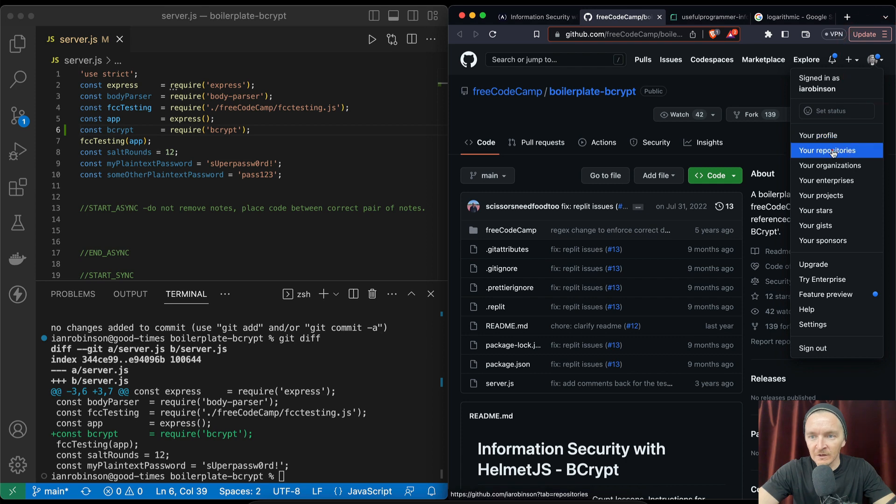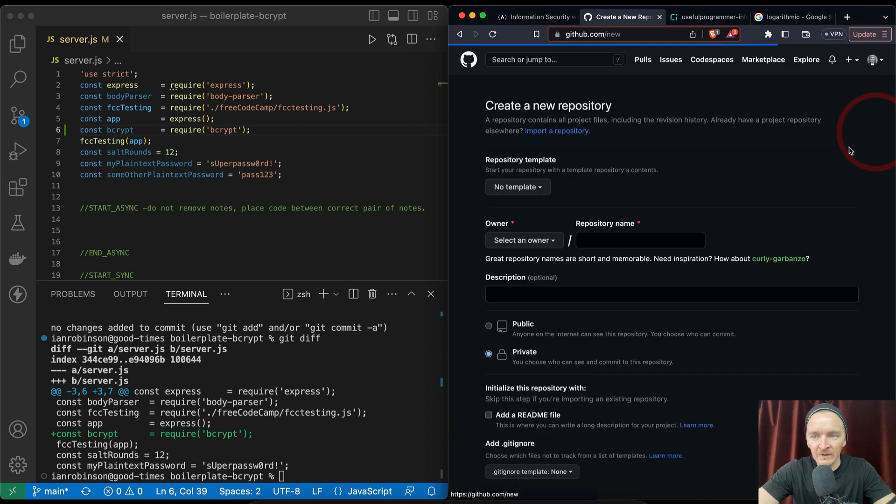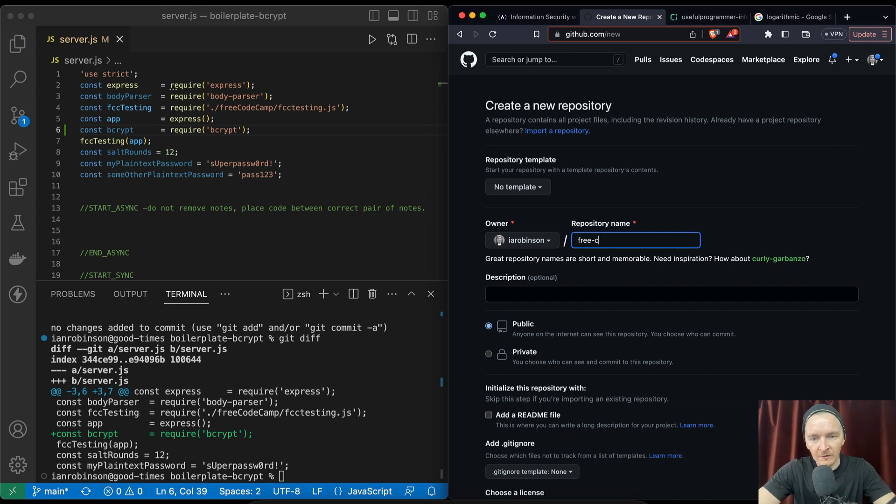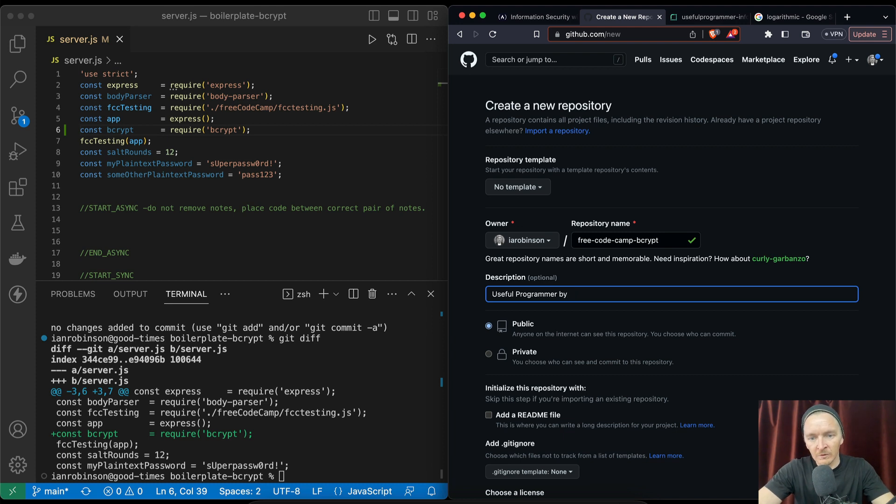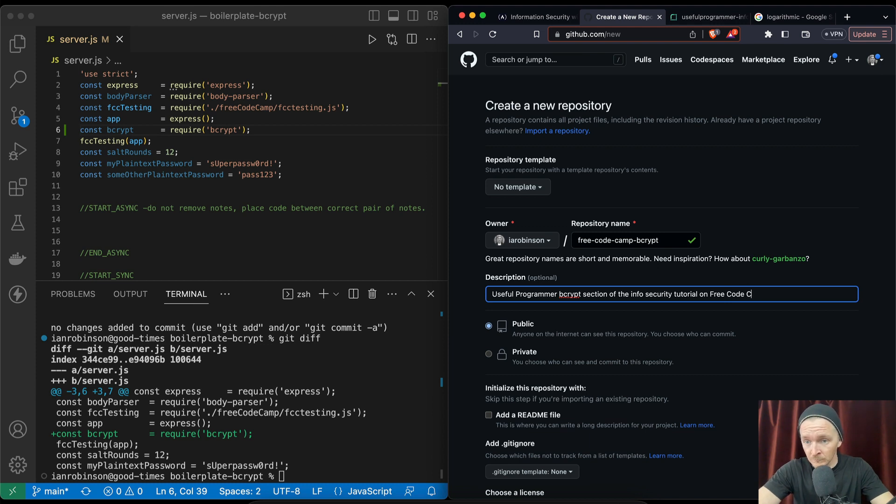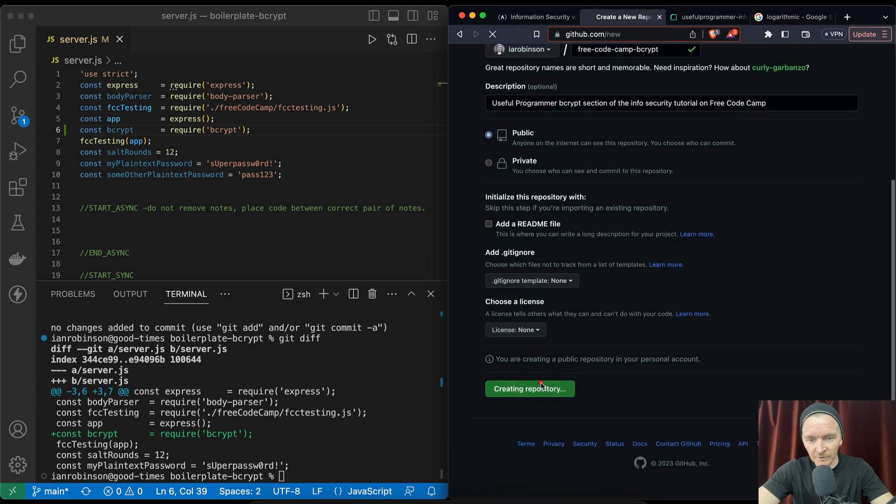I'm just going to select myself. This one is free code camp bcrypt. In here it's going to be useful programmer going bcrypt section of the infosec security tutorial on free code camp. We can add - no, let's not add a readme. We just want to create the repository.